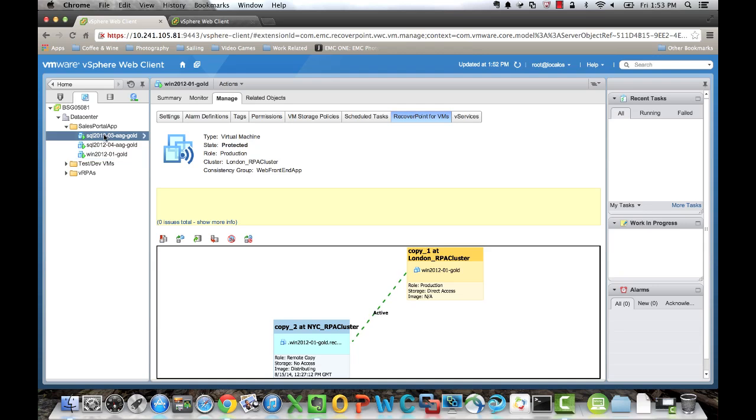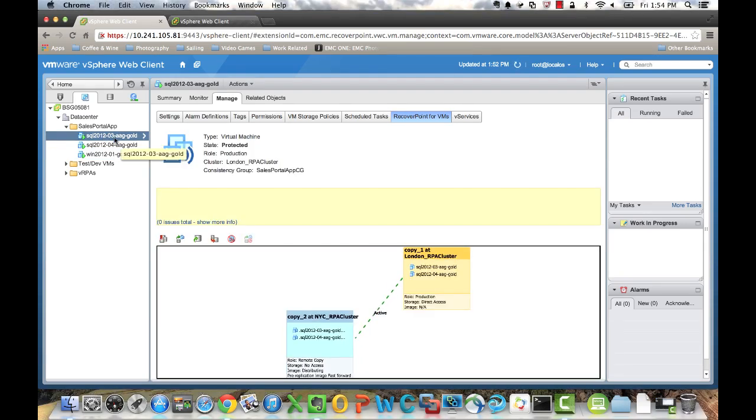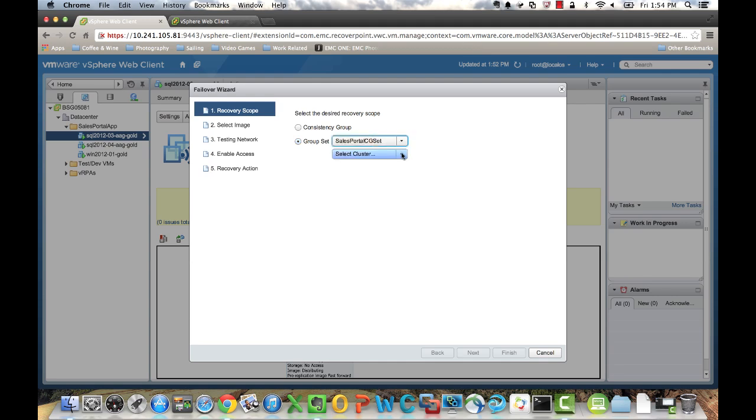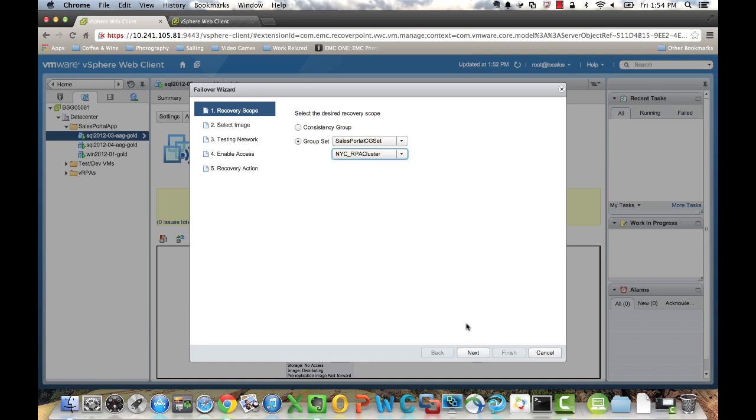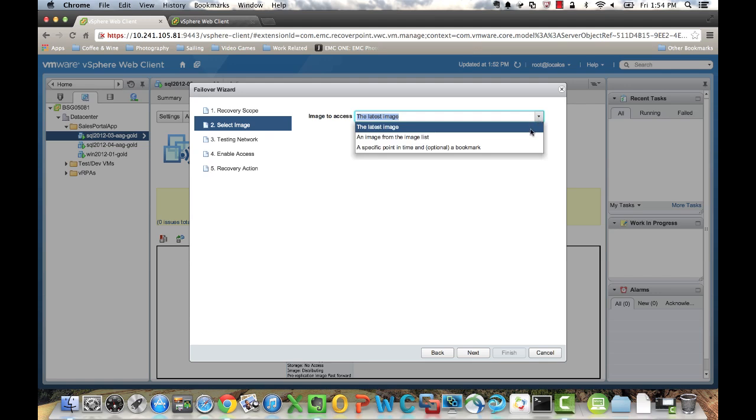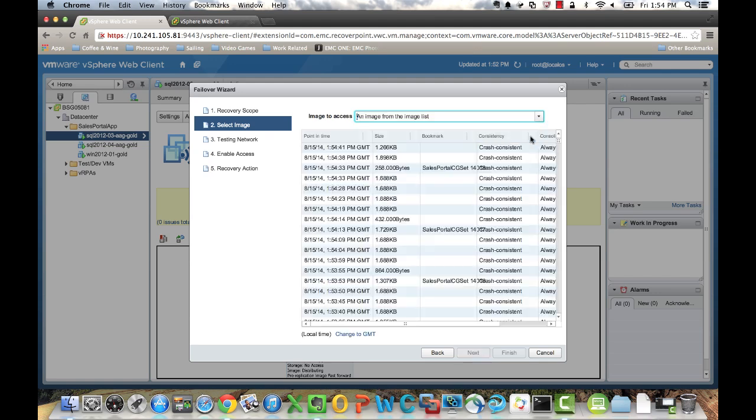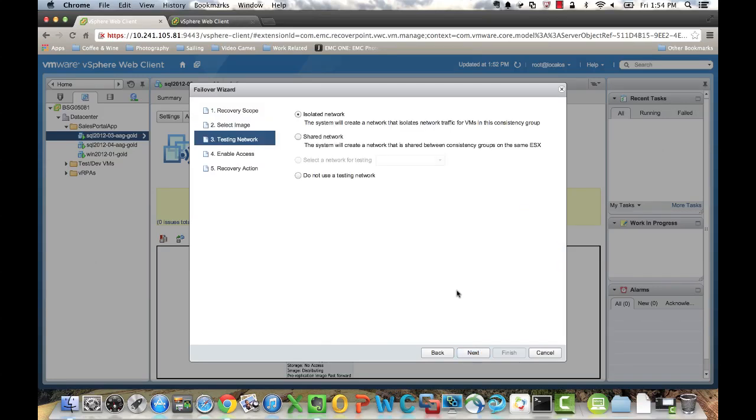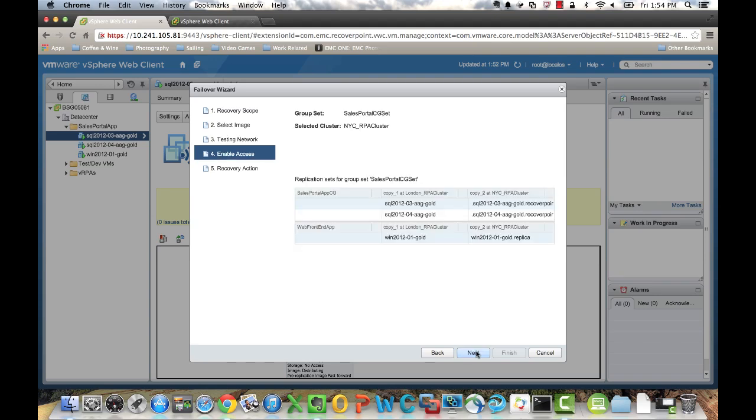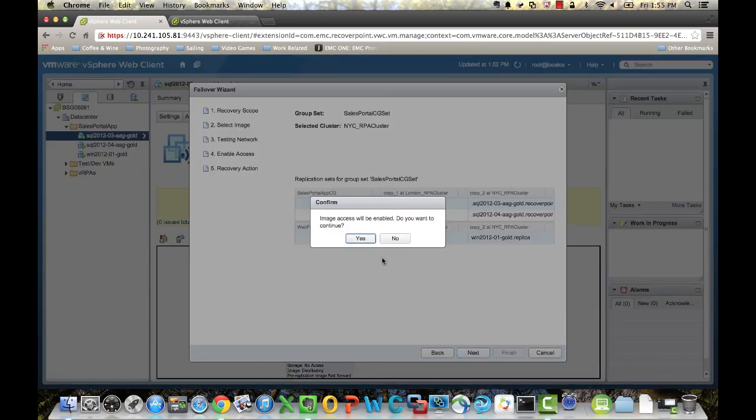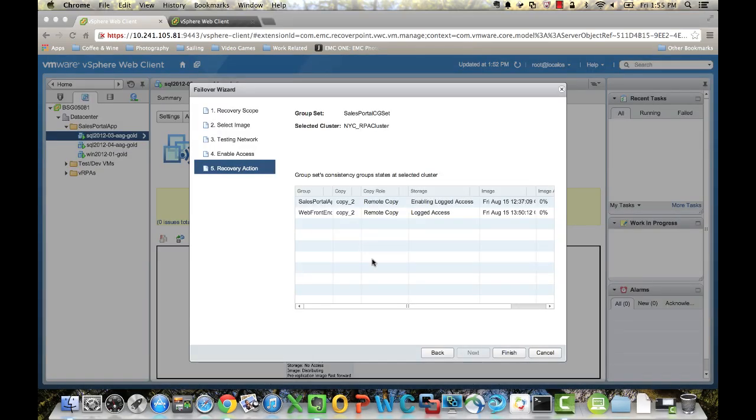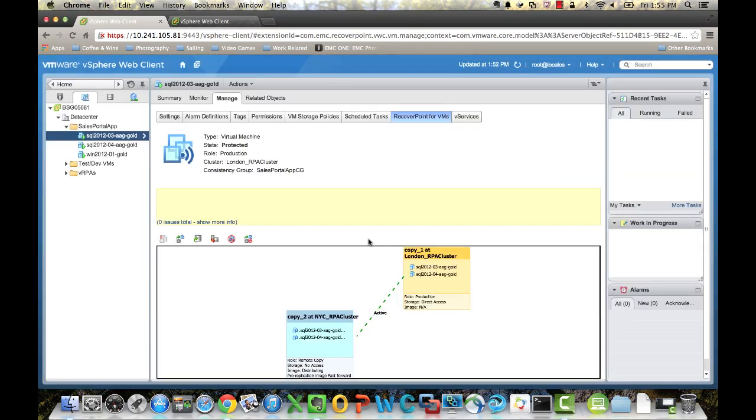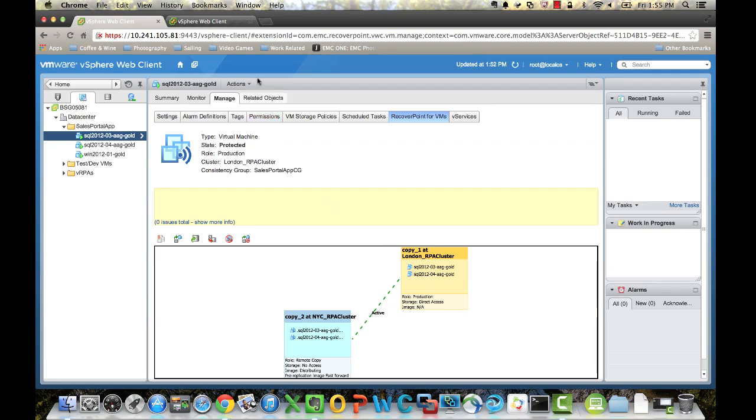And the last thing we'll show here is how to initiate a failover of a virtual machine or an entire consistency group set. So we'll click on Failover. Now we'll choose our consistency group or our group set, so a group set in our case. And we'll choose which cluster to fail it over to, so the New York cluster. We can select which image the latest or, again, pick from that list. We'll restore it to an isolated network. And we'll also enable access, so we can start using those virtual machines after it's been failed over. I'll show you the two consistency groups that are going to fail over, and we'll click Finish. And that's a failover using a recover point for VM.